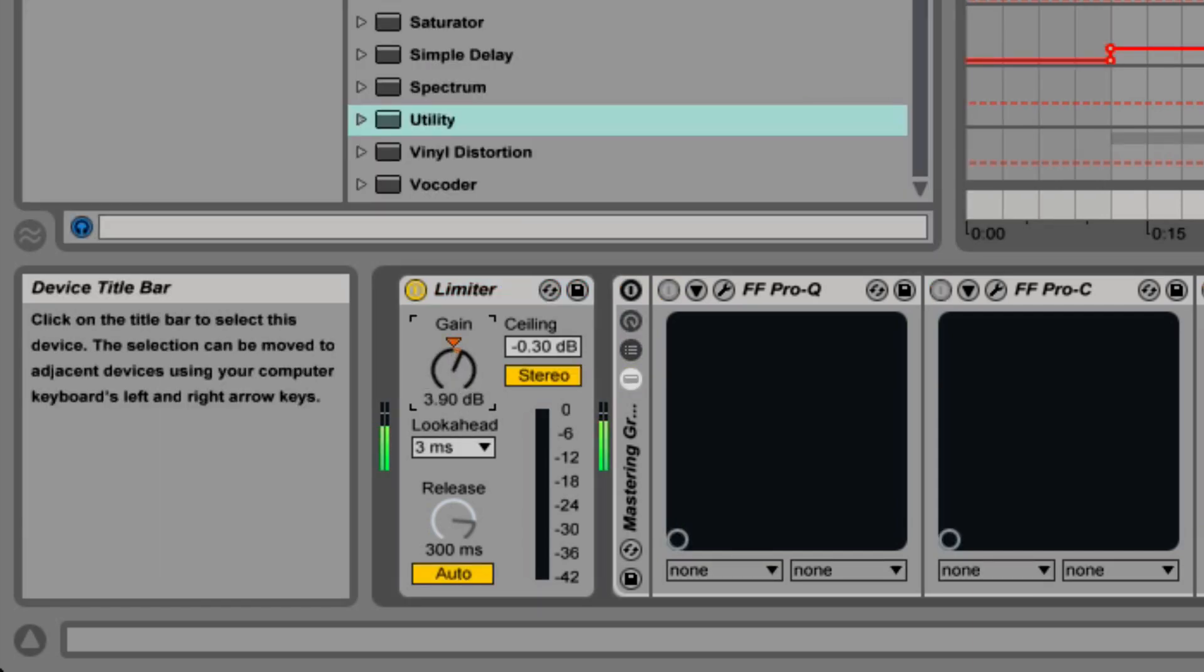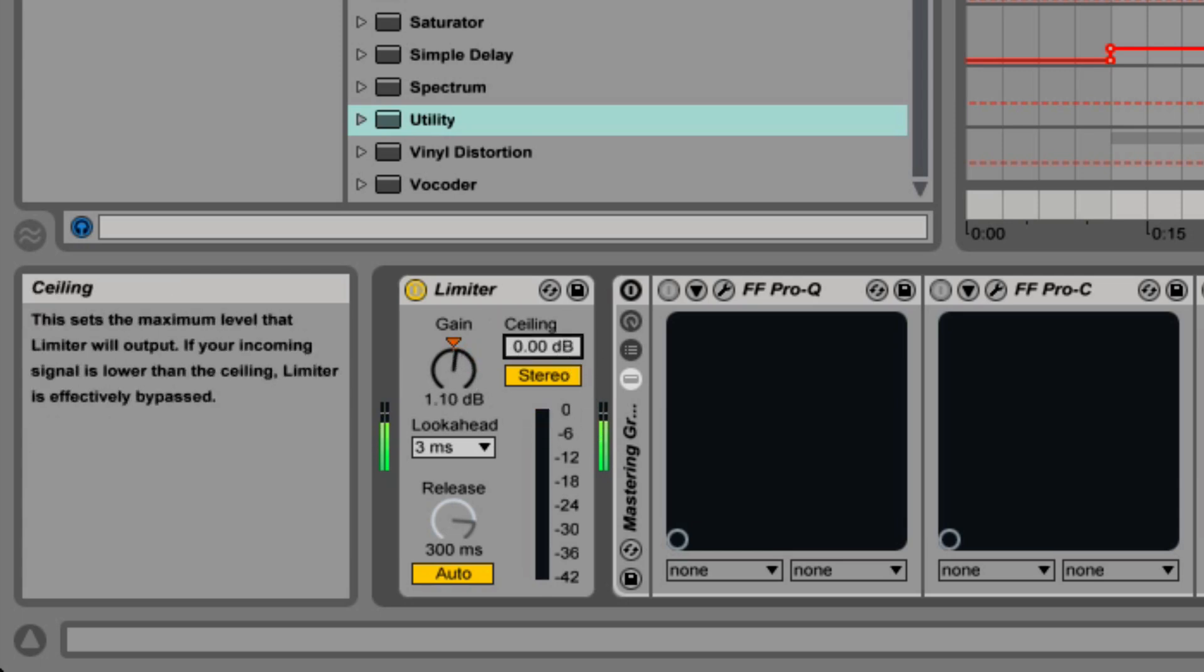The gain knob lets you raise or attenuate the signal coming into the limiter by 24 dB. Unless the signal is loud enough to be limited or the ceiling is low enough, the limiter will have no effect.